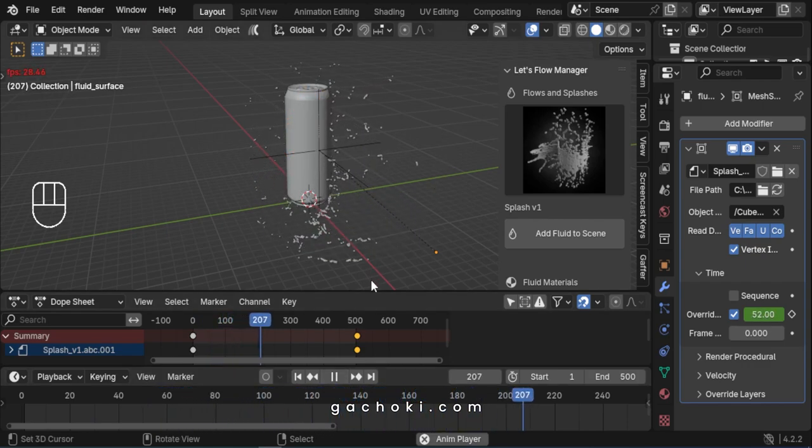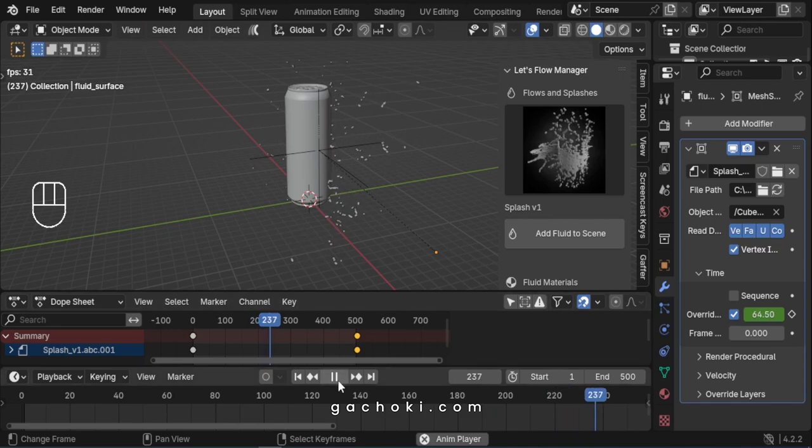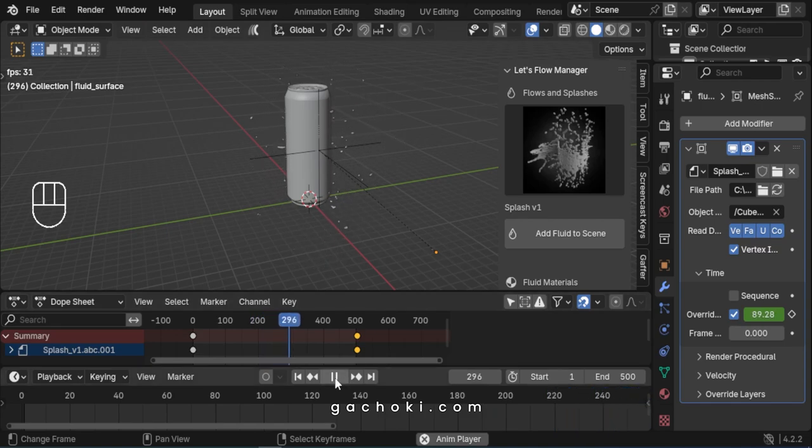And that's how you quickly add a fluid splash to your scene in Blender. See you in the next one.